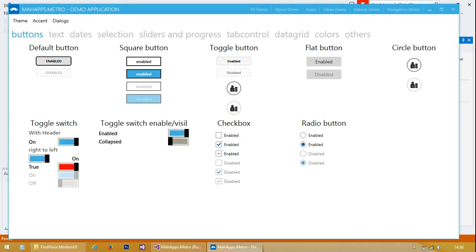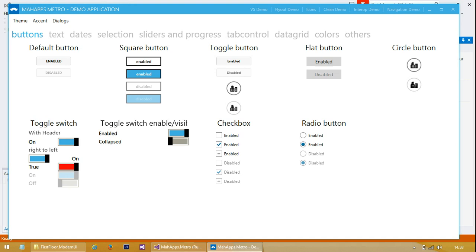We've got loads of different types of buttons - square or rounded, so you can have a choice. Make some circular ones here as well. We've got toggle switches, checkboxes and radio buttons of course.